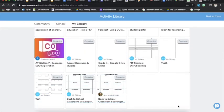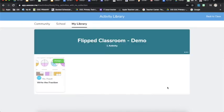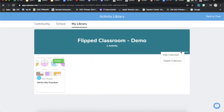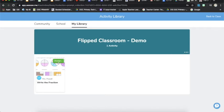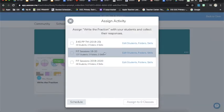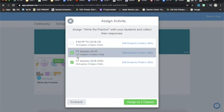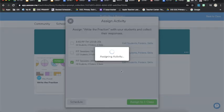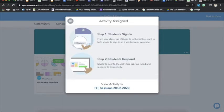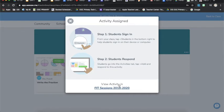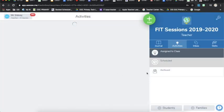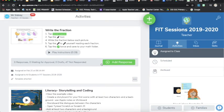Once I've organized all my activities into a collection, I can then view that collection and here's my demo class. I can edit, change the title, add a description, and then I can assign that to whatever class I need to when I need to or more than one class. So I'm just going to assign that to that class and then I can go ahead and see the activity assigned in my class.